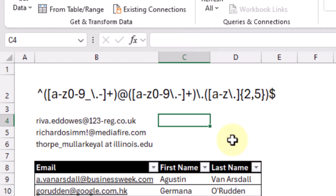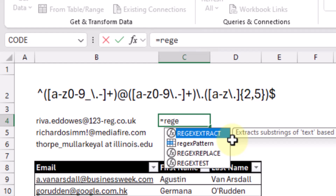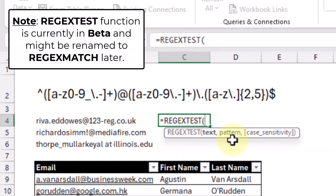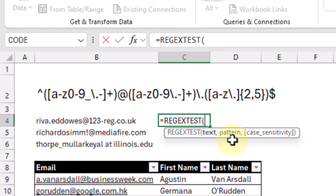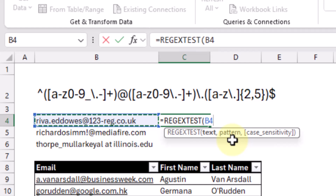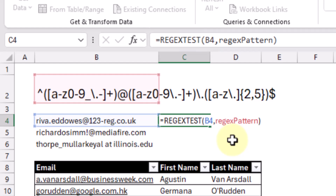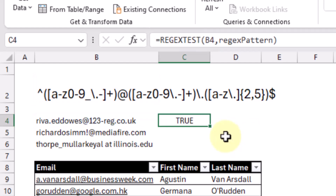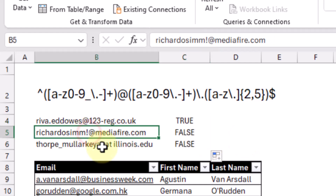Now let's take a look at using this regex expression to test our email addresses. To do this, we're going to use the regex test function, which is either going to return true or false — true if our text matches our regex pattern and false otherwise. So here we're going to test this text based on our pattern, and here we've got a match. Let's copy and paste that down.